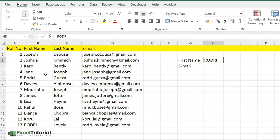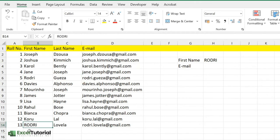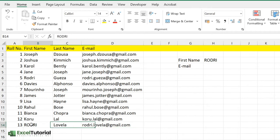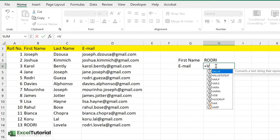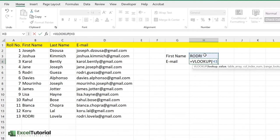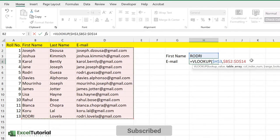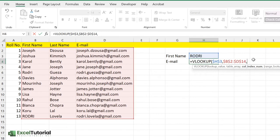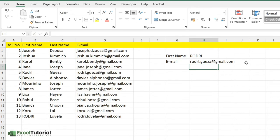We have a full name 'Rodri' here, but we also have two types of Rodris in our worksheet: one is Rodri Gueza and another is Rodri Lovella. We want to find the email of this particular student. Traditionally, how do we calculate that? We use VLOOKUP. Looking up the value like this, let me create an absolute reference in the table. Create an absolute reference again. We want to find the third column here, and for an exact match, let's put it as FALSE.